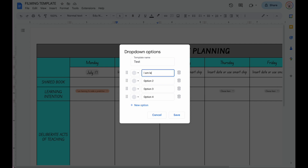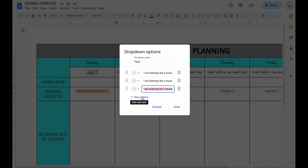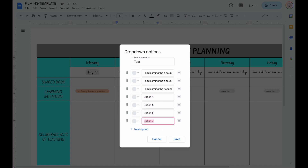I'm going to write in some examples: 'I am learning the A sound,' 'I am learning this sound,' and let's do one more — 'I am learning the sound.' Any other ones you don't want, you just simply click the rubbish bin. And if you decide you wanted more, you can just add more and it will continue to create as many as you want.